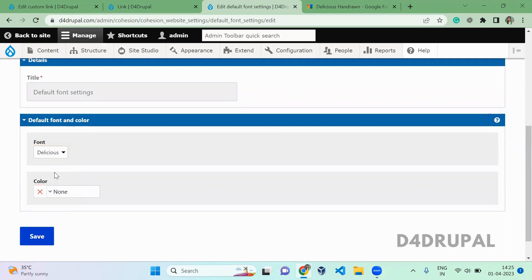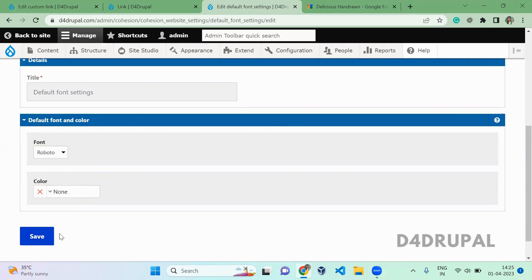Here you can select any font family that you've created. This will be the default font family for your website.